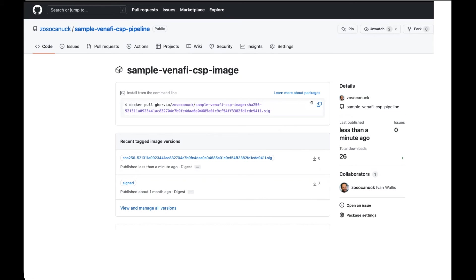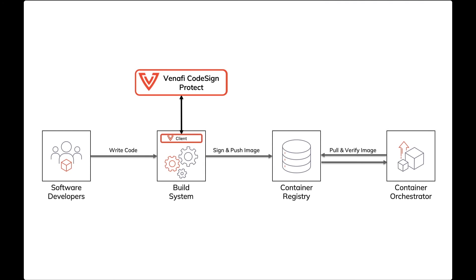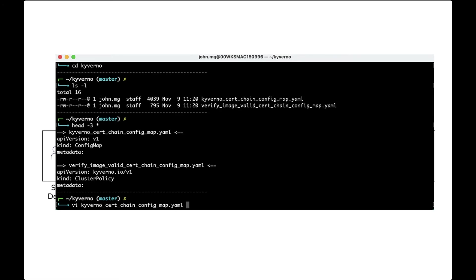We've signed the image, uploaded a tag to GitHub that proves the image is signed, and the whole process was done securely. Now that the container has been signed and pushed to the container registry, it needs to be pulled and verified before being deployed to the container orchestration tool.